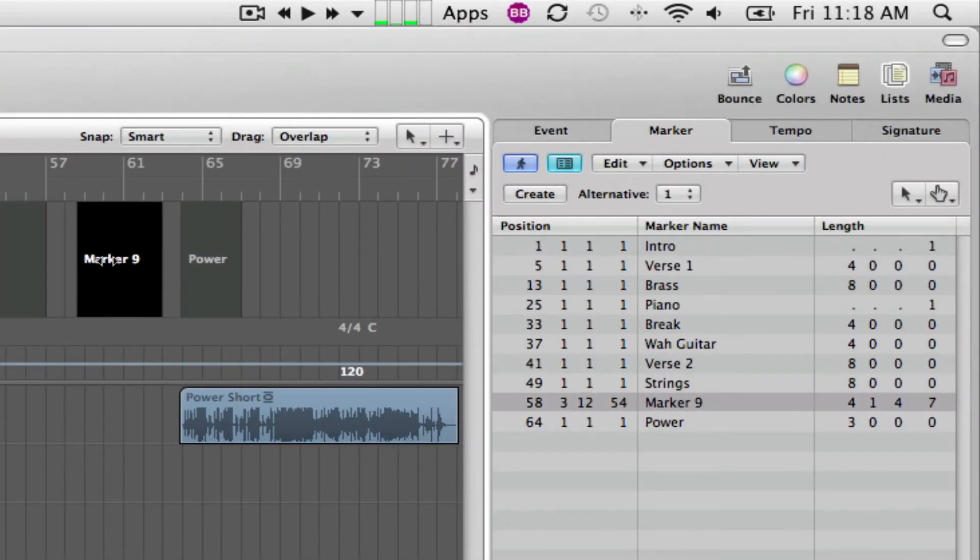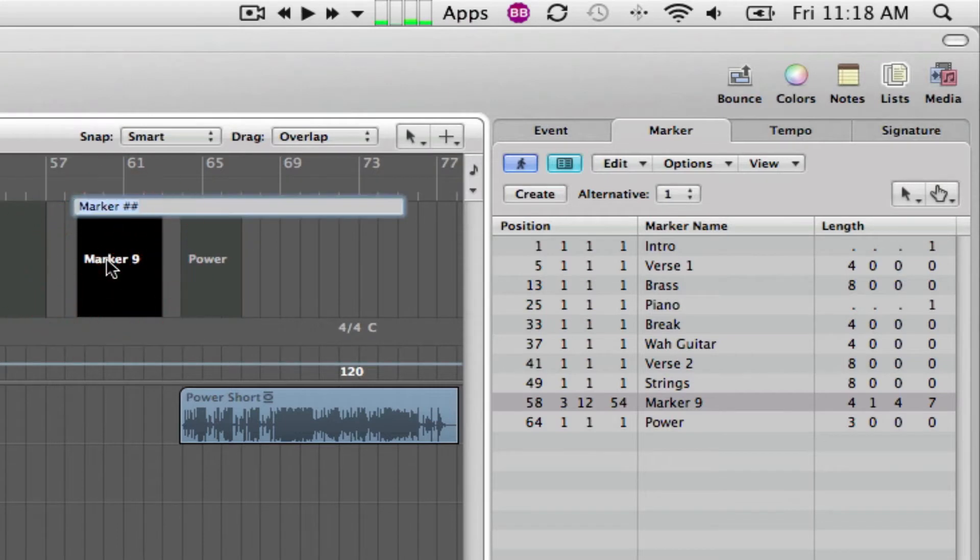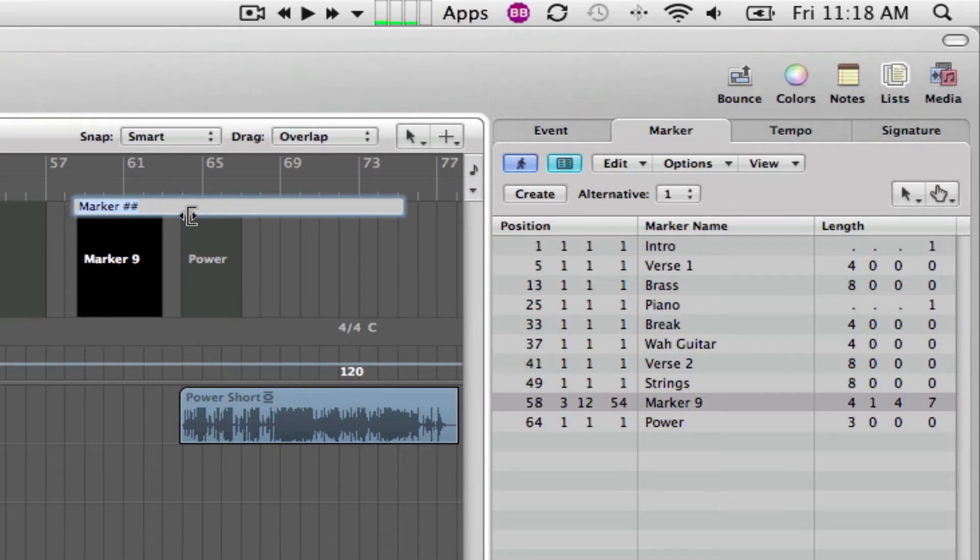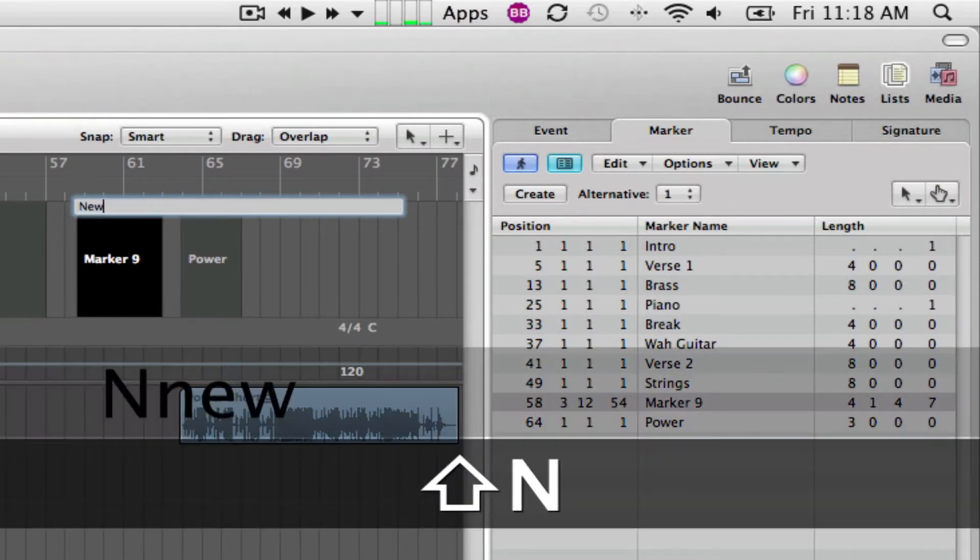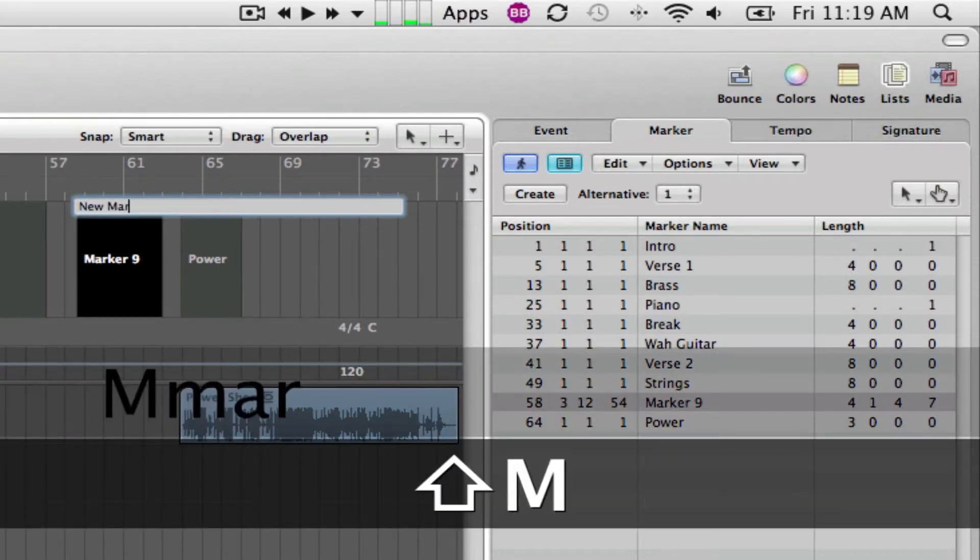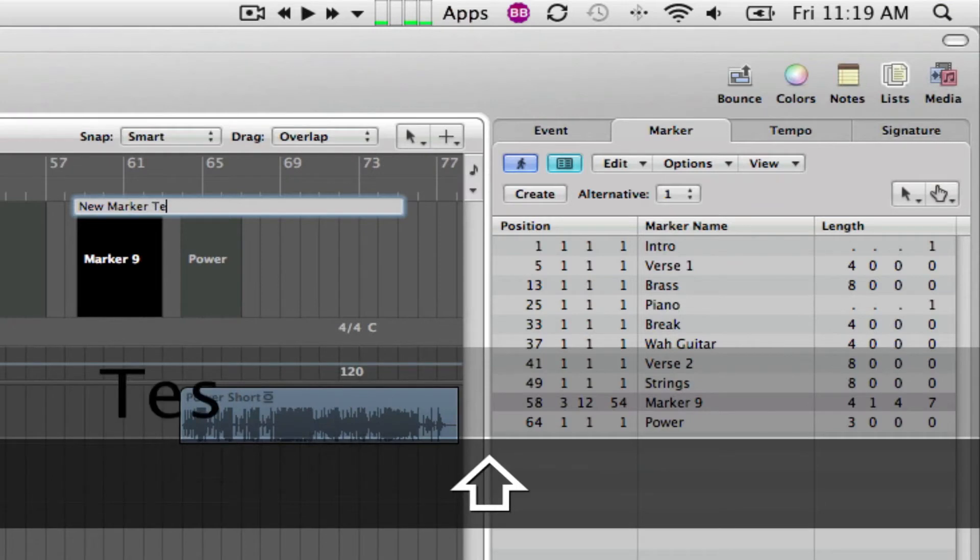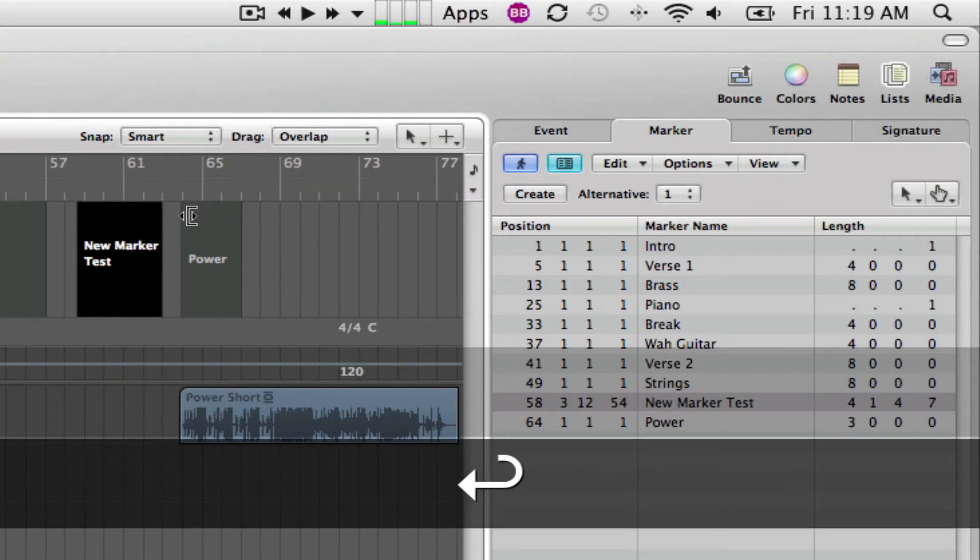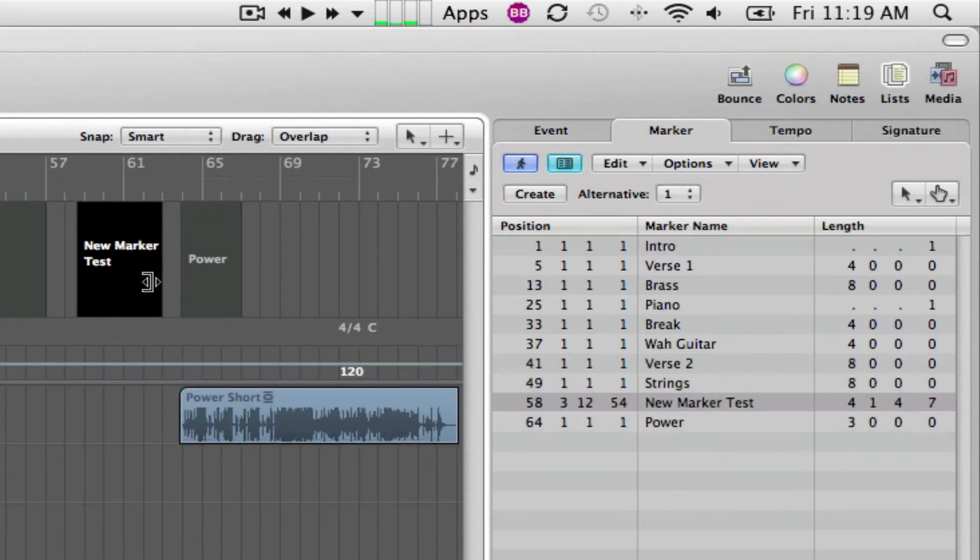Now, what you can do is you can then name that marker or rename it. Just double click here and the box will show up and you can now then edit that. I'll just say new marker, press return and it will give you the new marker name.